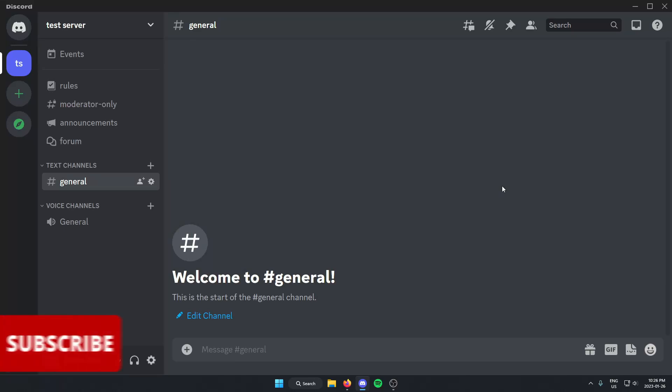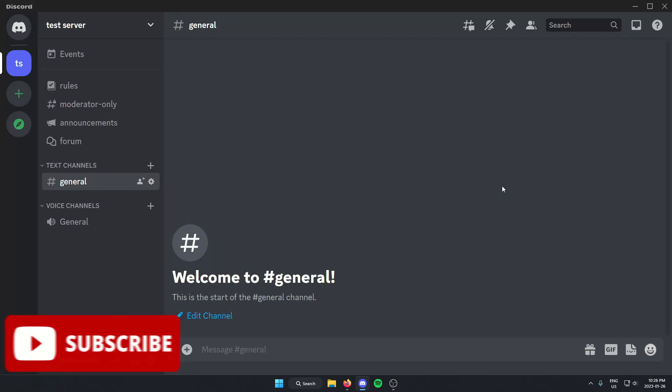Hey everyone, it's Helper Joel here. In this video, I'm going to show you how to send Discord messages in code blocks.